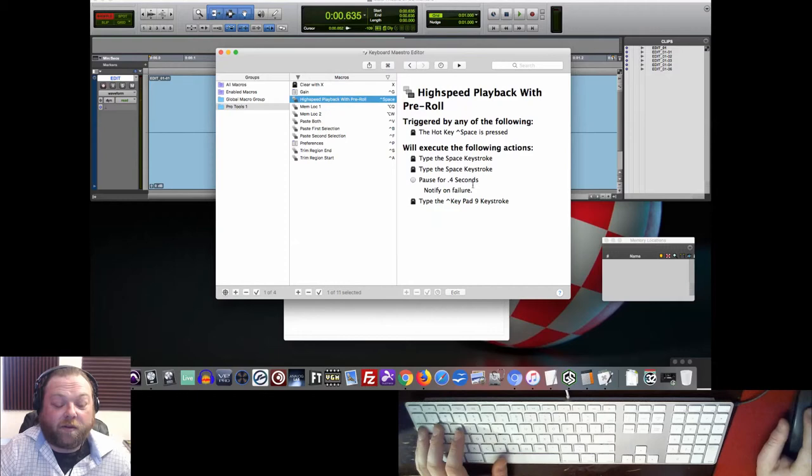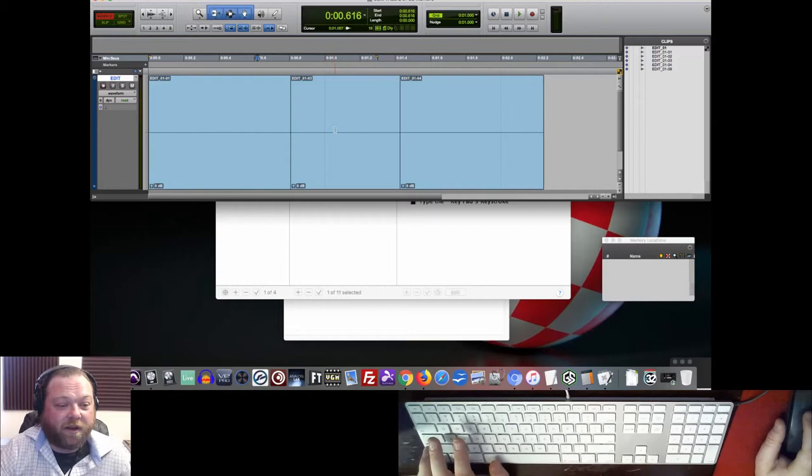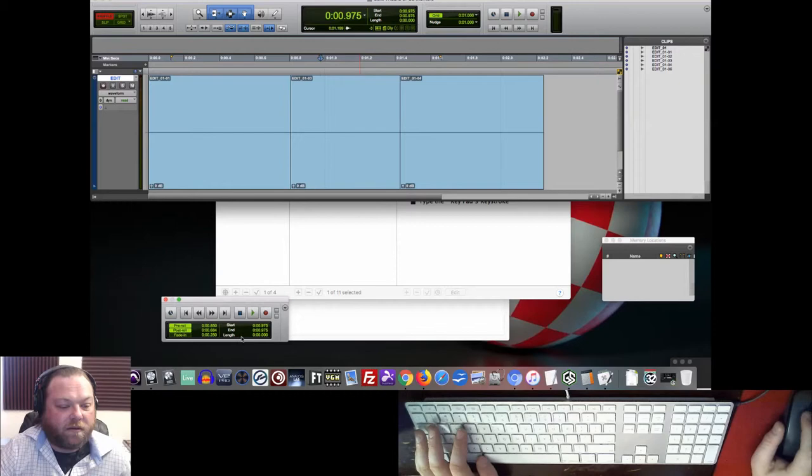So when you come over here, all you have to do to listen in high speed is hit Control Space. It should back up and play in high speed from there. And if you didn't get why it does it with pre-roll, because it just hits the space key twice, that's because hitting the space key twice will whatever your pre-roll is. Right here we've got 0.850. We want that's the amount it's going to go back by when we hit space twice.